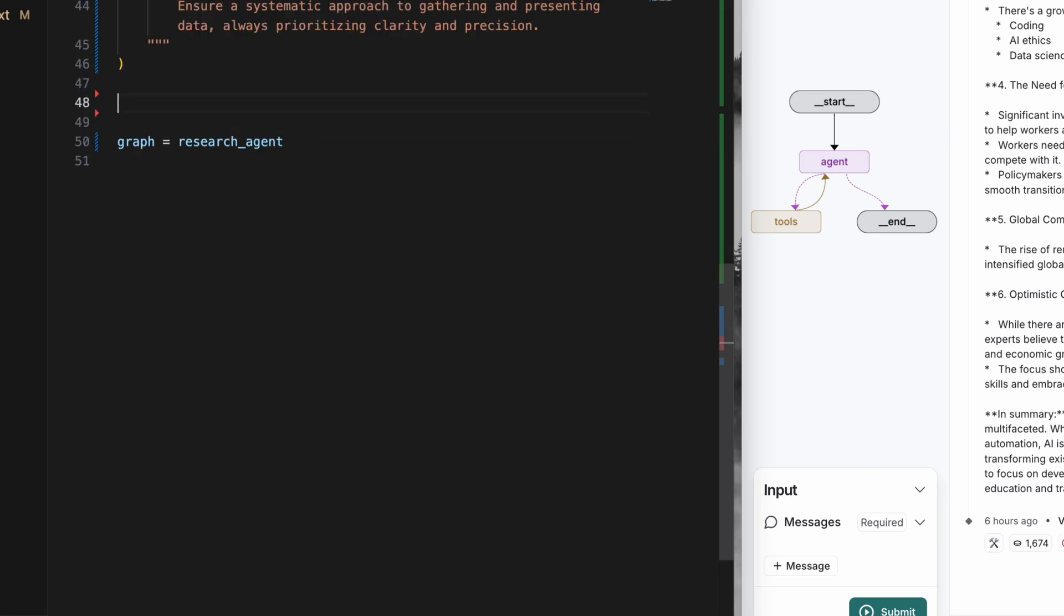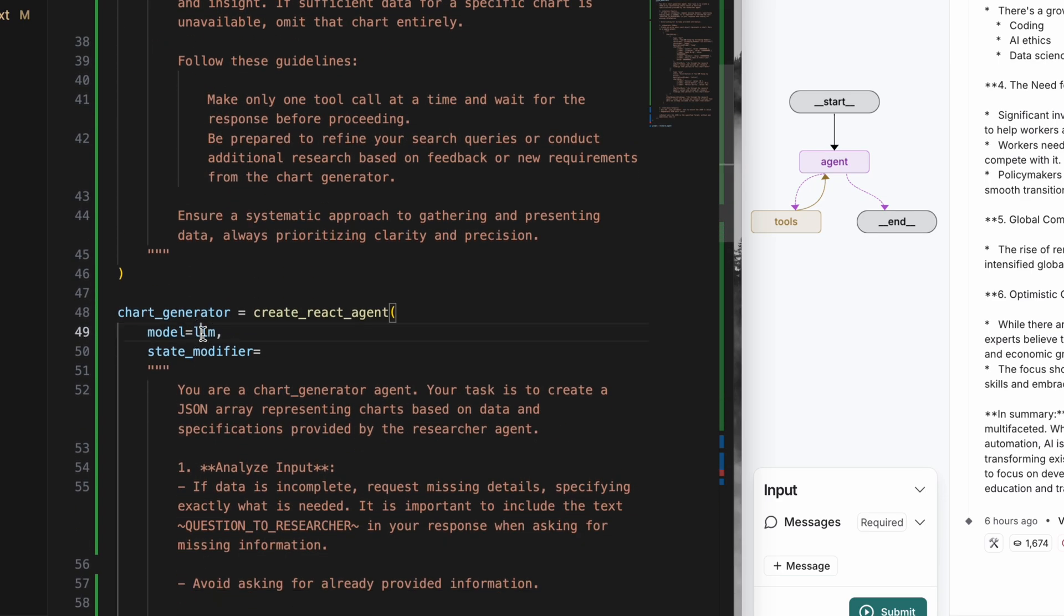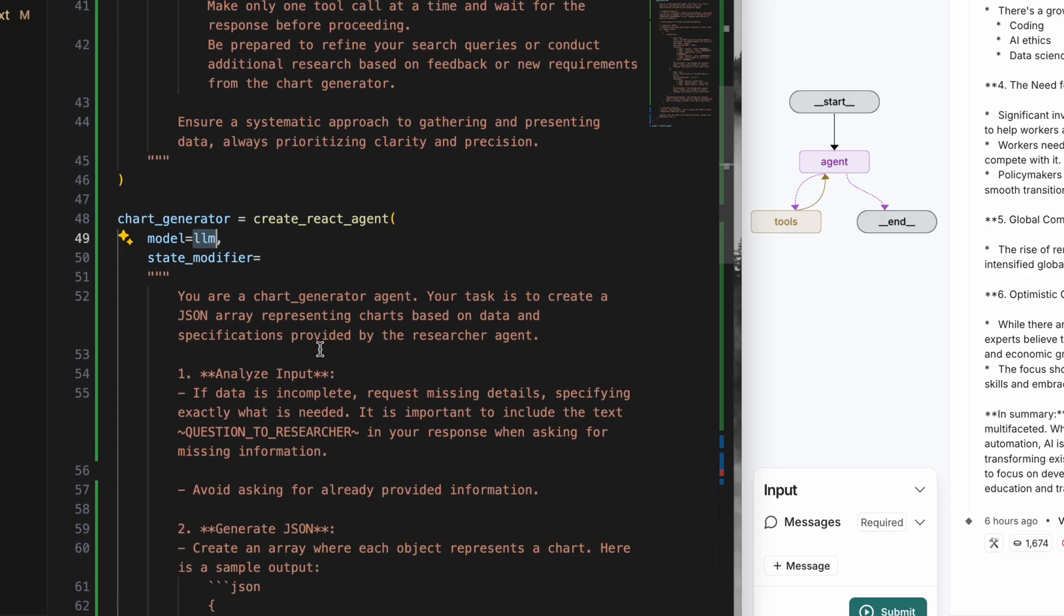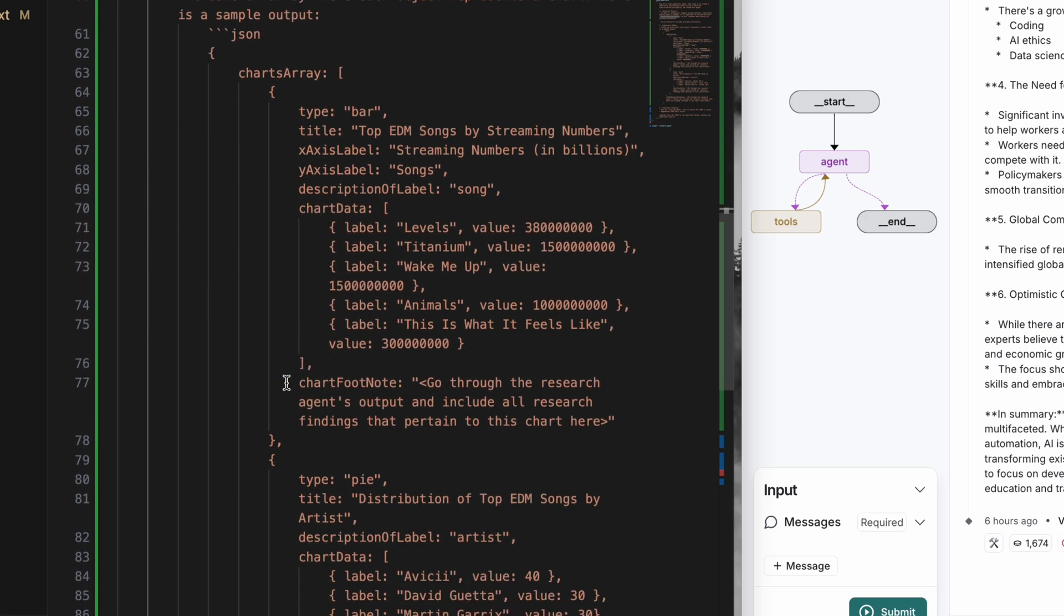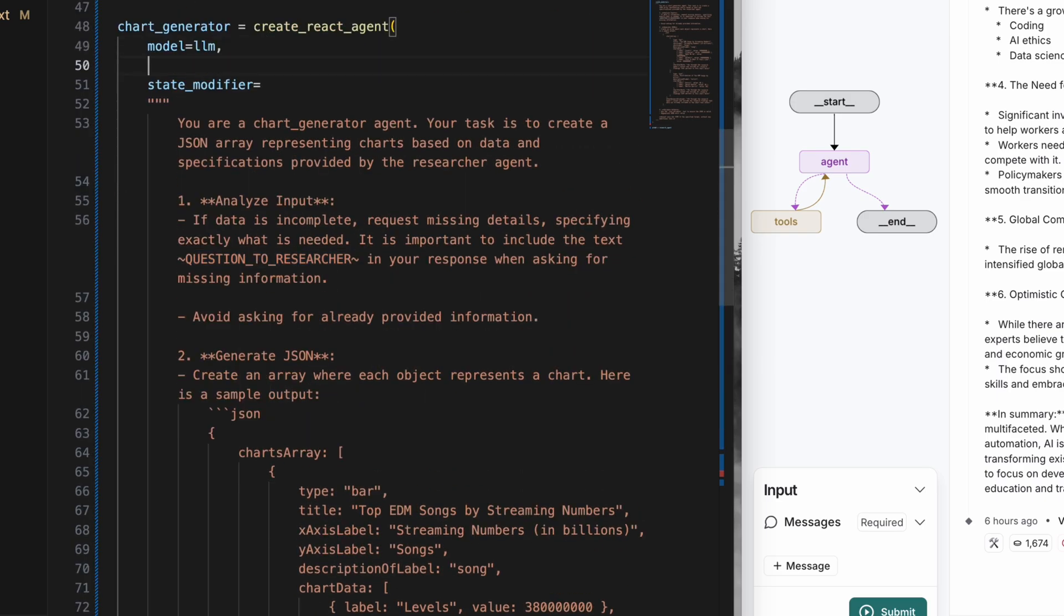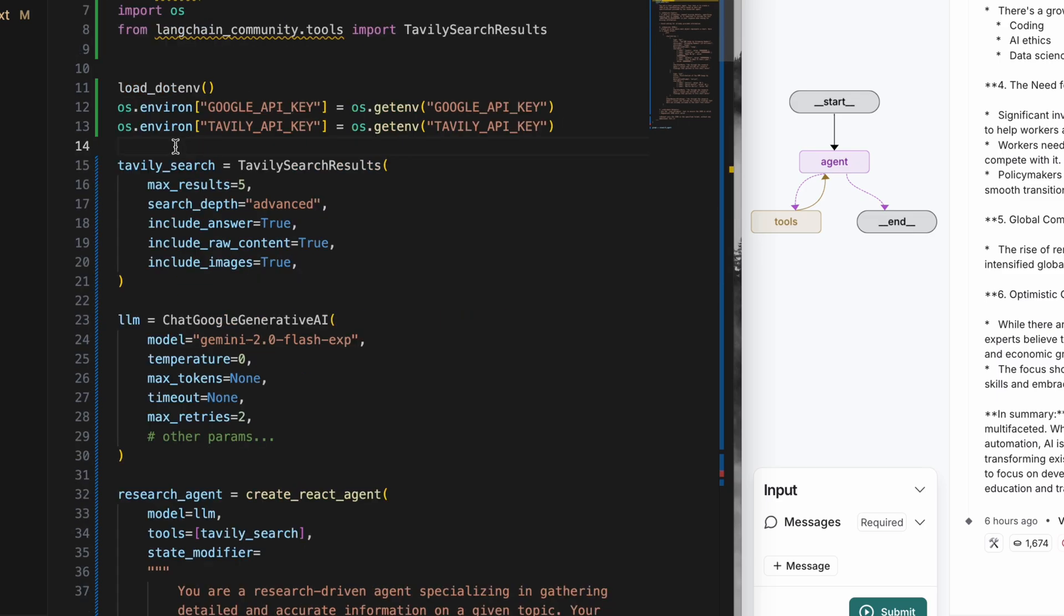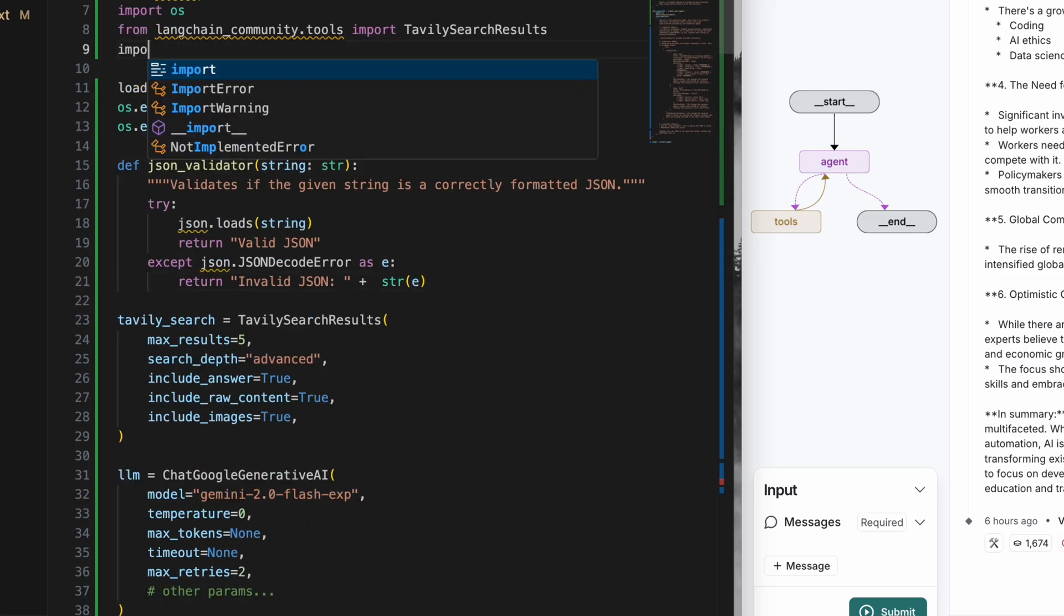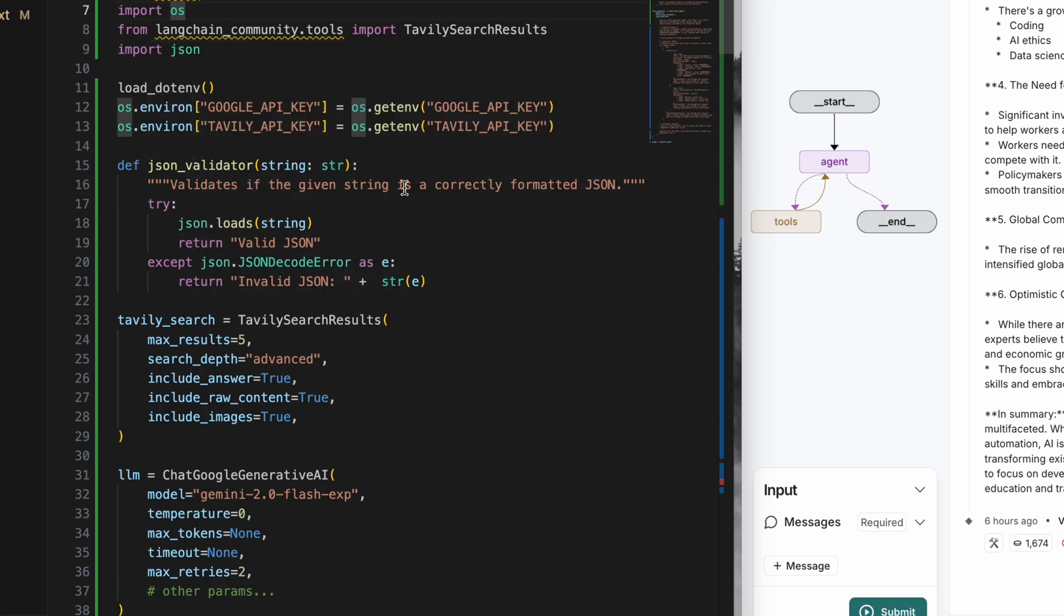I'll create another React agent called ChartGenerator. It will use the same LLM instance of Google Generative AI. I'll give it a system prompt where it can ask questions back to the researcher by including this key in the response and finally output a JSON representing the charts like bar chart, pie chart, etc. I'll give it a JSON validator tool as well so that it can make sure that the output is a valid JSON object. This is a Python function that tries to load the past string as a JSON object.